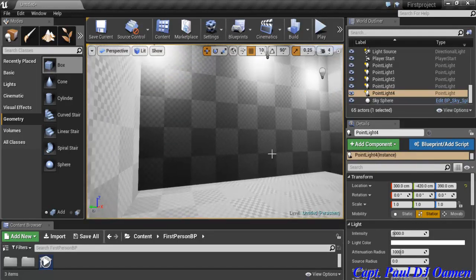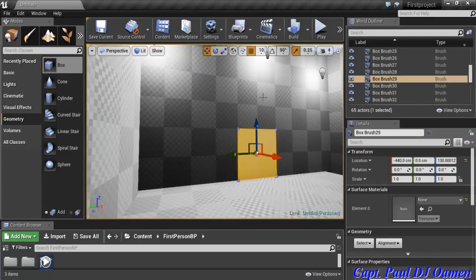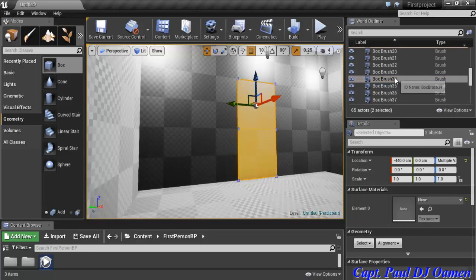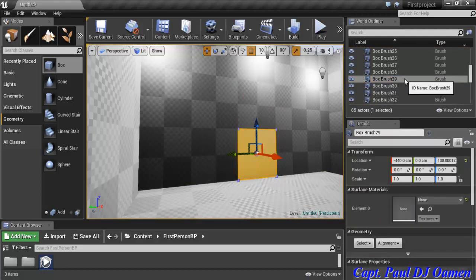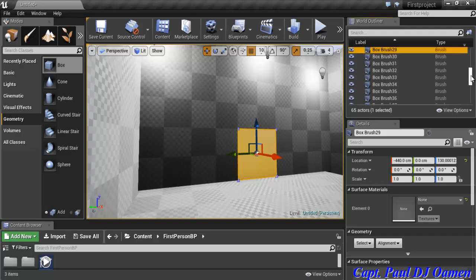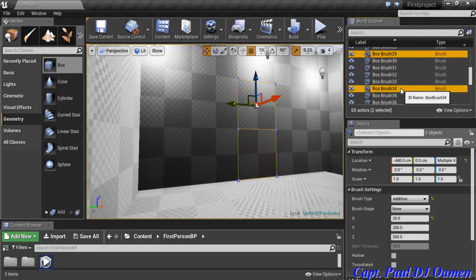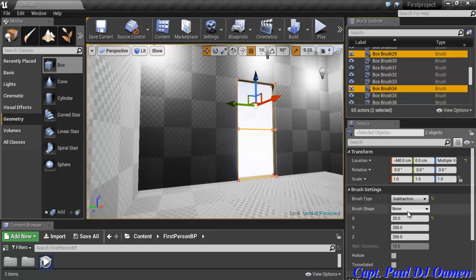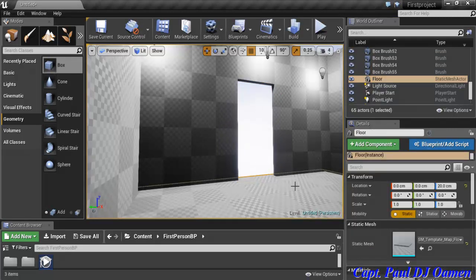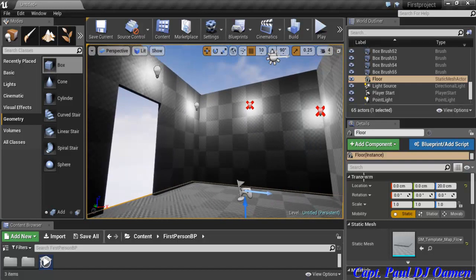I'll select a spot for the door — I'll select two wall boxes, the ones with coordinates 34 and 29. With both selected using Control, I go to Brush Settings, and instead of Additive I change the Brush Type to Subtractive. You can see a door opening has appeared.